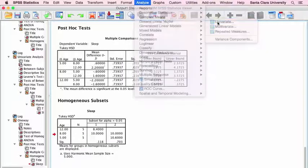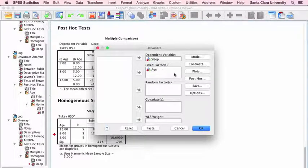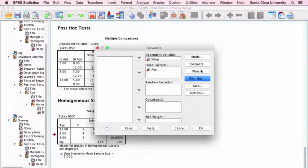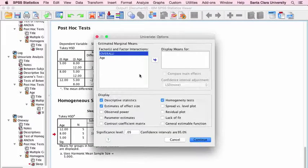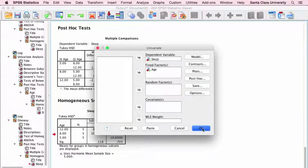The second method uses the Univariate command. Here our dependent variable is sleep, and our fixed factor — the independent variable with separate groups — is age. We'll use the same Tukey post-hoc test. For descriptive statistics and other options, I've selected descriptive statistics, estimates of effect size, and homogeneity tests — again, that's going to be the Levene test. So if we click OK...